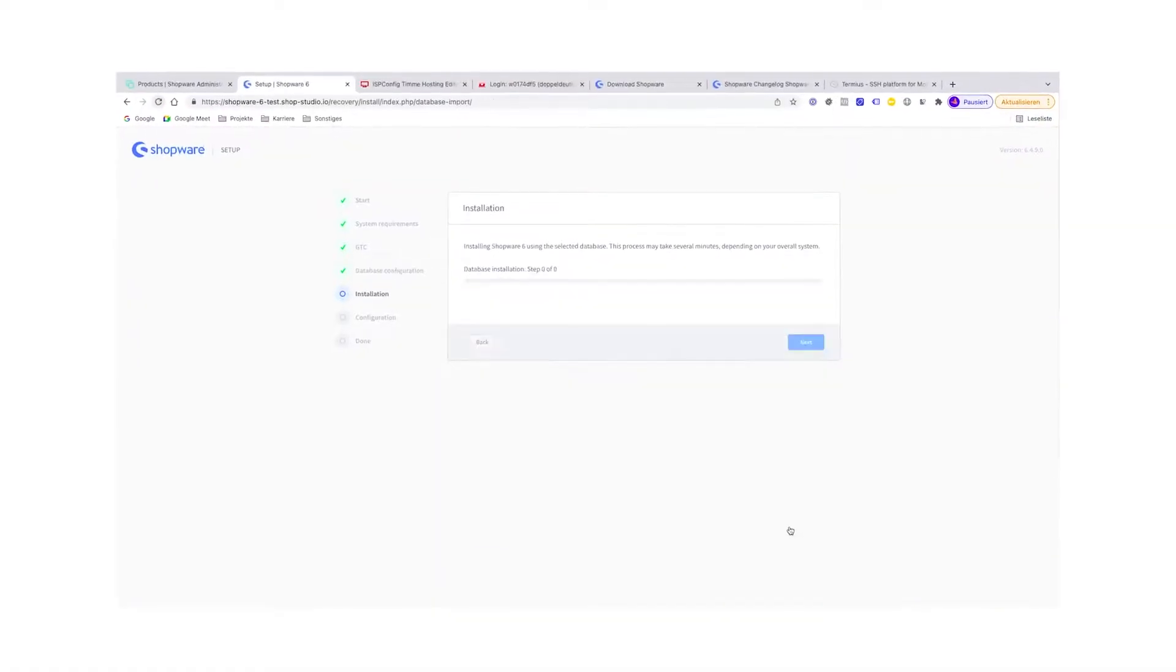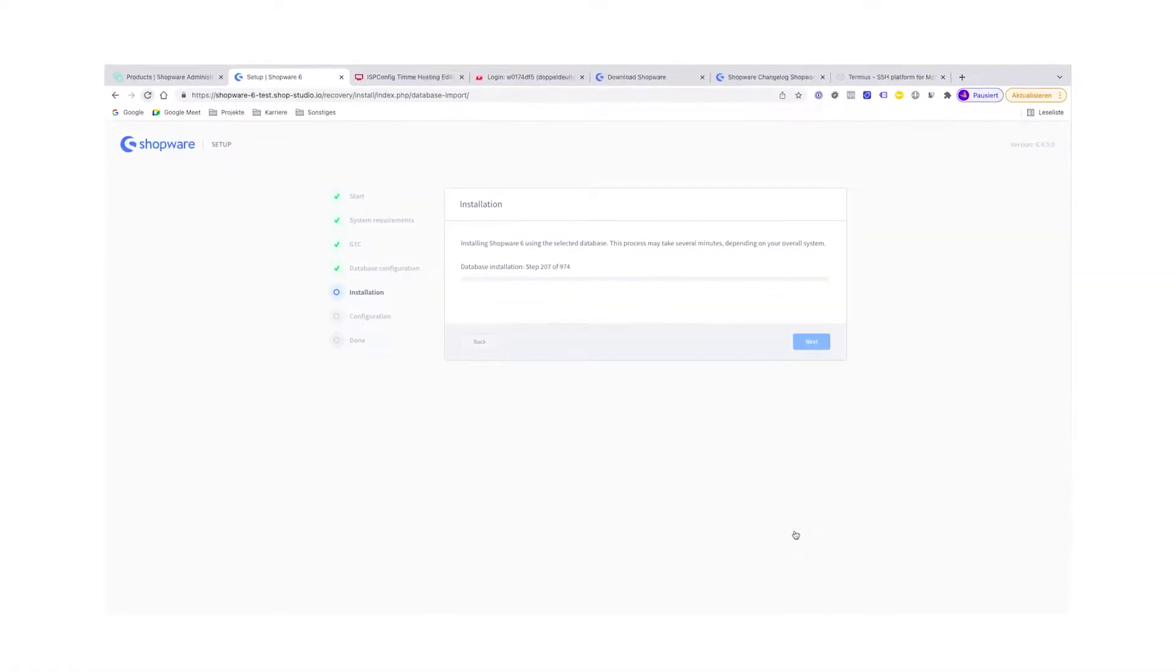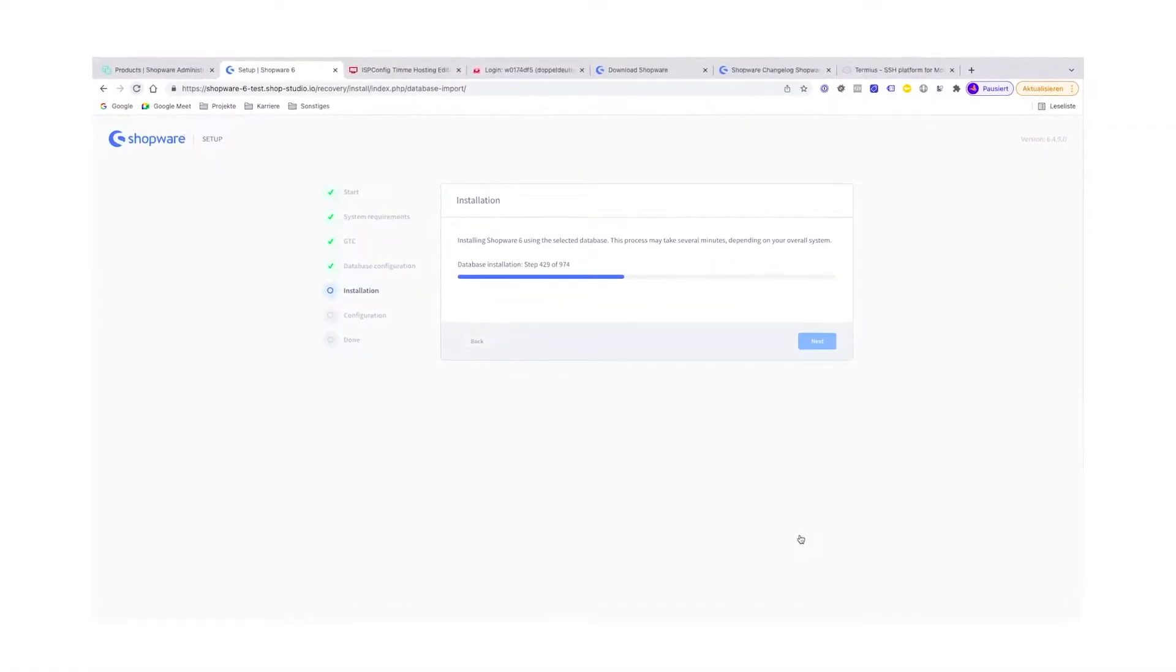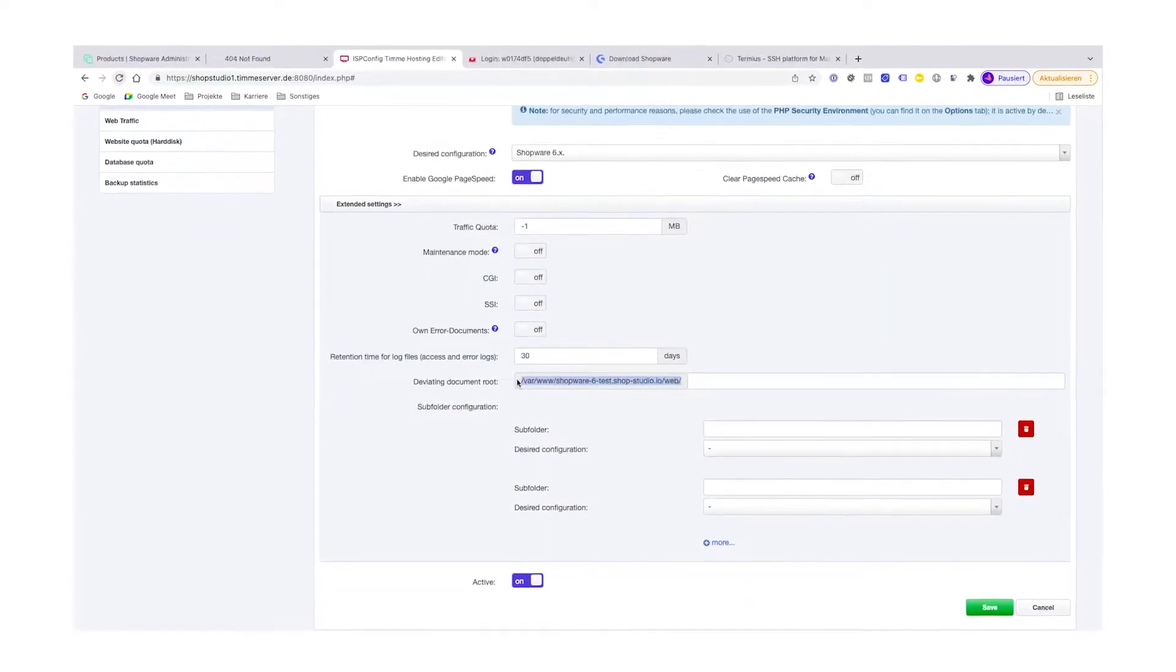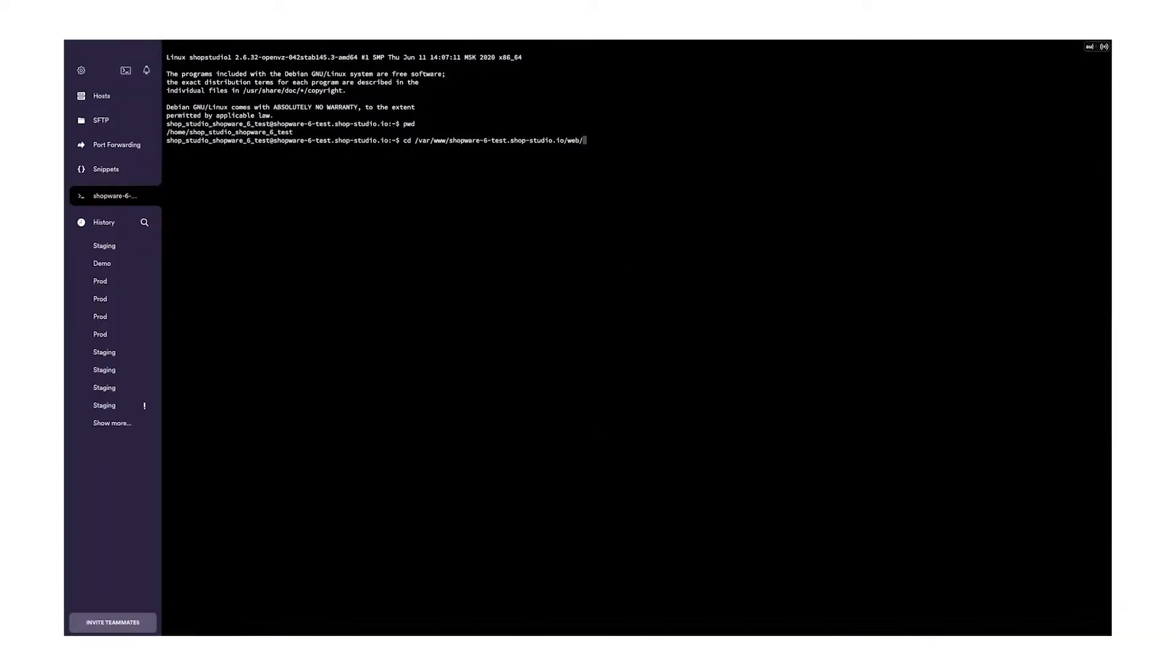If you want to install the self-hosted version of Shopware 6 on, for example, the Timmer Hosting hosting provider, then this is the perfect video for you. Have fun!